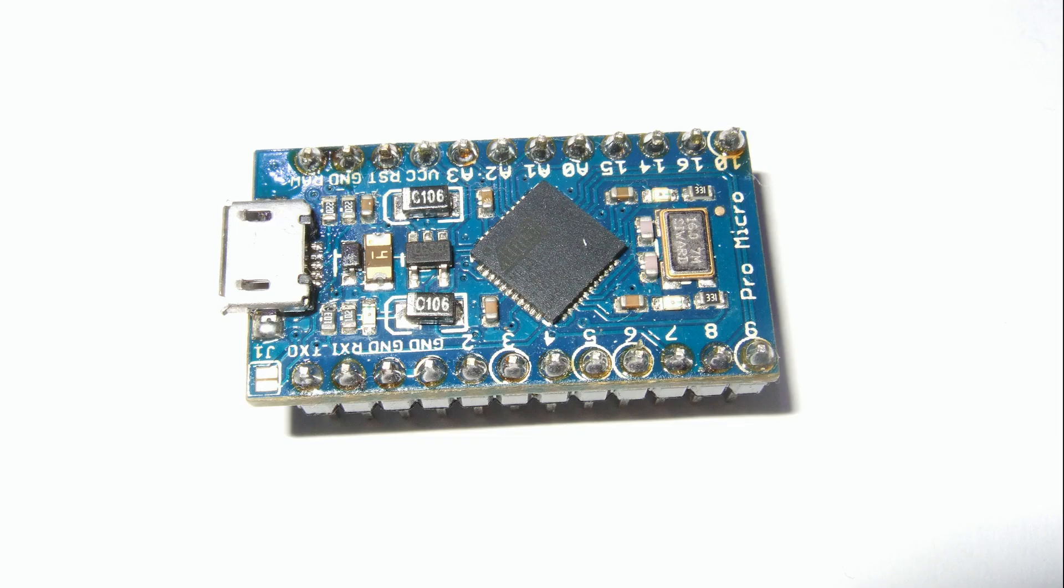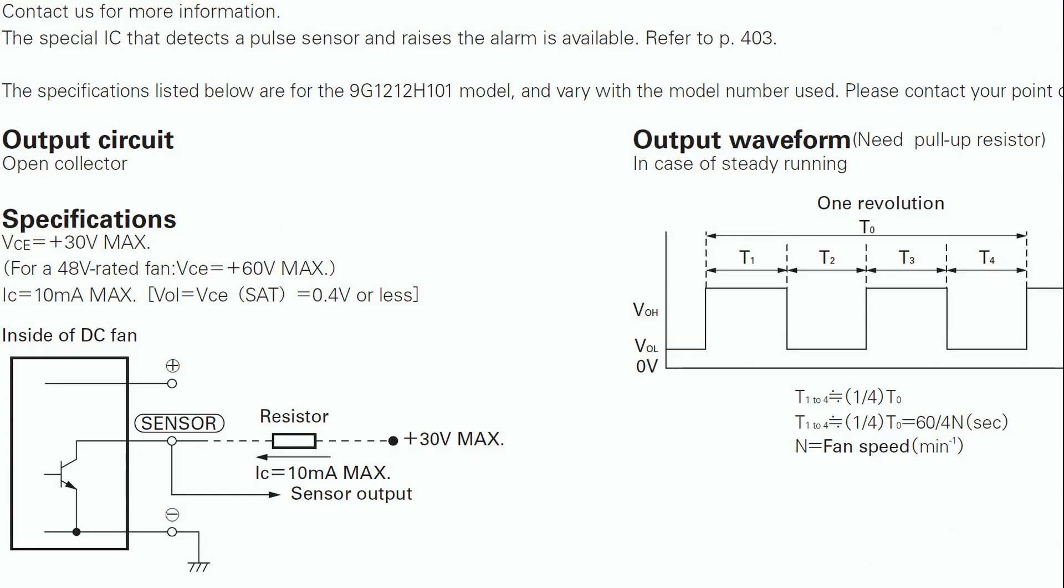So, this Arduino has to measure speed, calculate the necessary PWM ratio and provide this signal to the fan. But how can we measure speed with an Arduino?